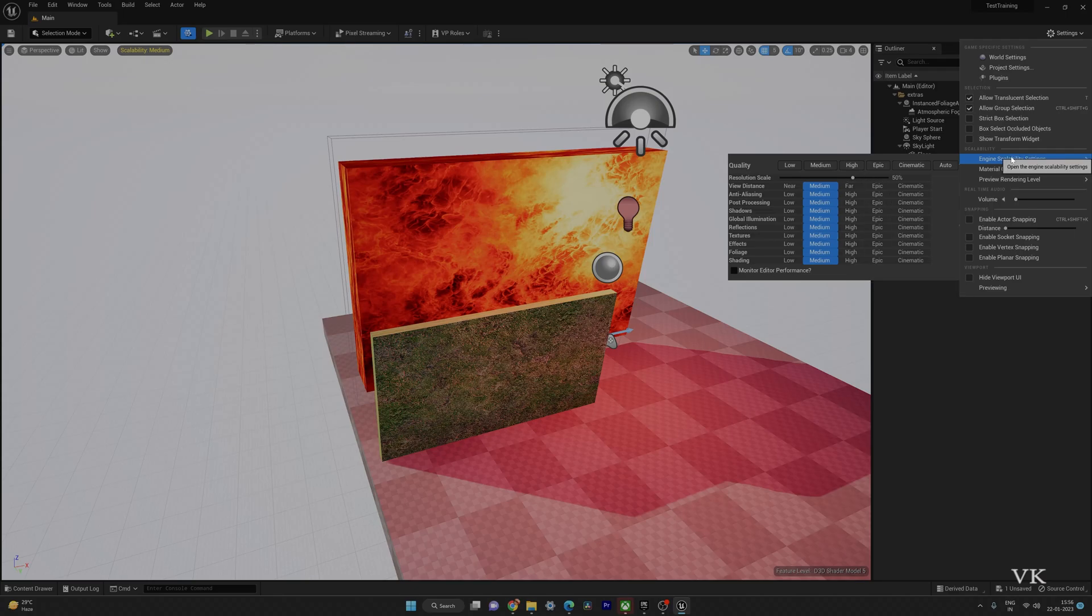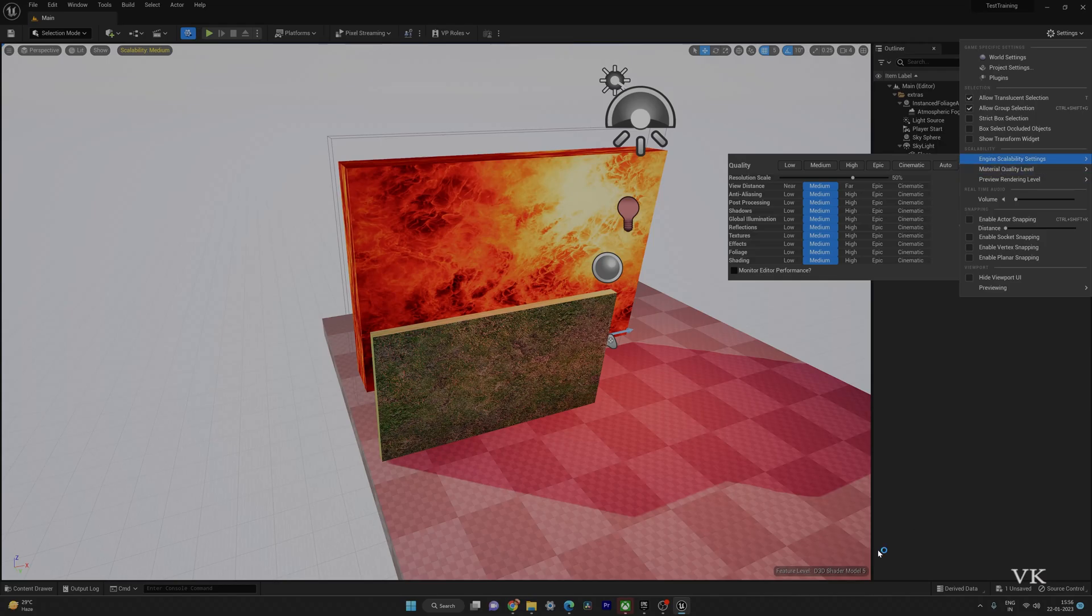So that's it friends, this is the way you can set the quality in Unreal Engine. I hope this video is very helpful. Thank you so much for watching. Please share your comments and feedback. Thank you, bye and take care.